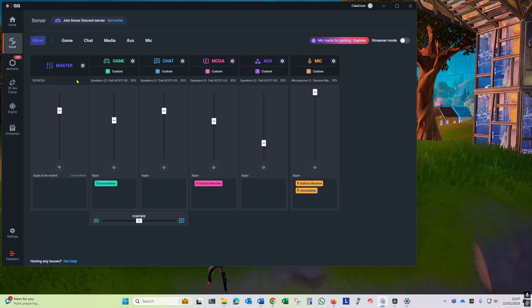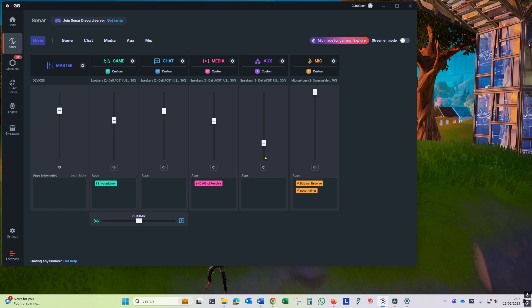Make sure that under the devices section you've got your normal output device, and under the microphone you've got your microphone that you use. Once the app has started, you can see that it shows in the app section along the bottom the programs that are using it.